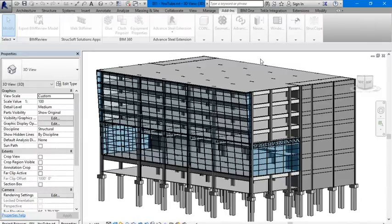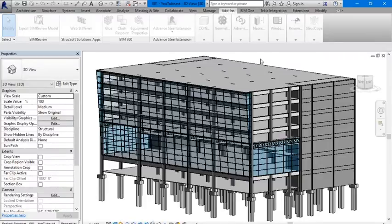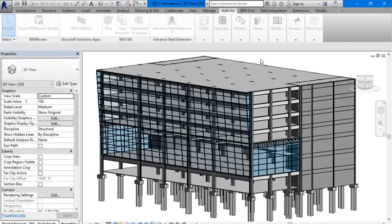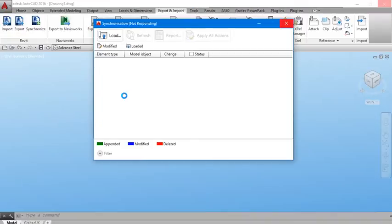In Advanced Steel we are going to the tab Export and Imports. We are going to go to Synchronize Now. Let's load up our model we saved. Here it is, open. We are going to get a table with our element type, model object, and status as it is being loaded up. As I mentioned, it's a big model so it will take some time.